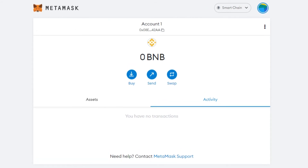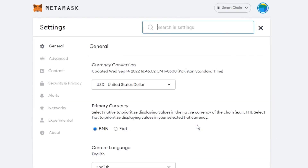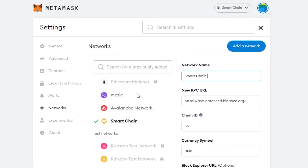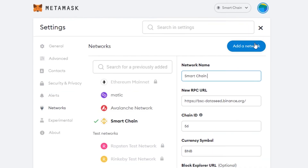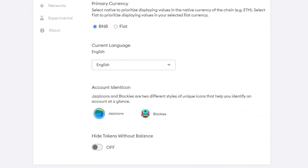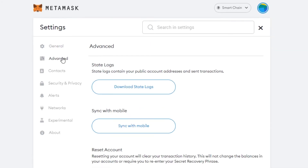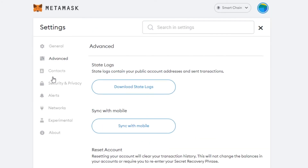MetaMask also has basic settings. Under Account, you can create another account, import an account, connect a hardware wallet, or go to Settings. In Settings under Networks, you can see all your networks including Smart Chain. In General, you can set your currency and language. Advanced has state logs, sync with mobile, and other options.